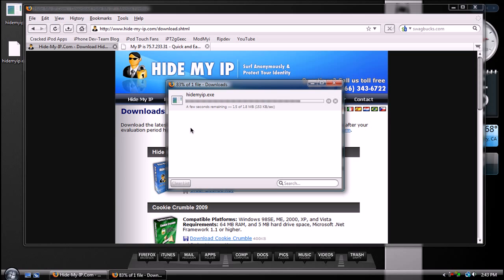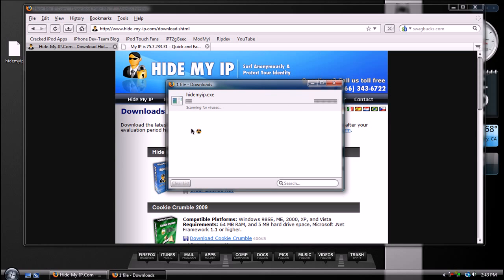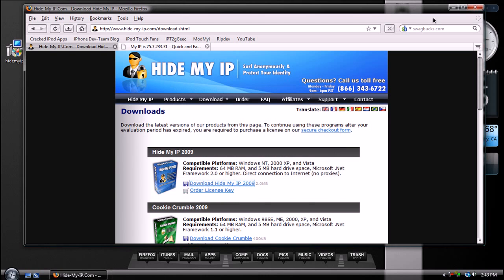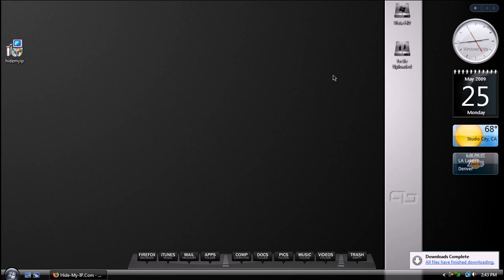And this is free for 14 days for the trial version, or if you want to keep it forever, then it will be $29.95.